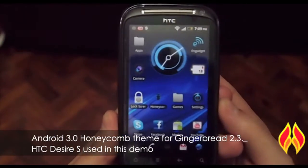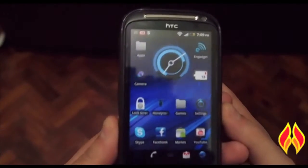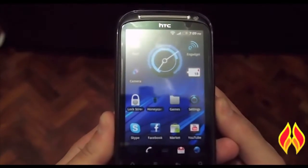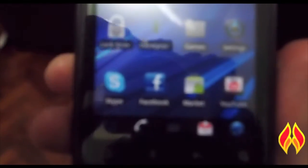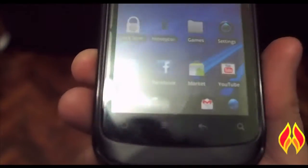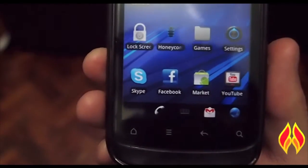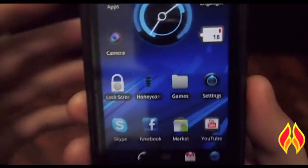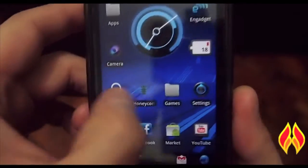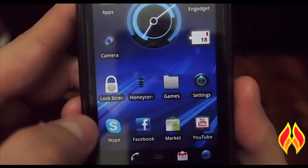What we have here is the honeycomb theme for ADW launcher, and as you can see the icons — let's zoom in here — you can see they resemble honeycomb, and the colors are obviously honeycomb blue.